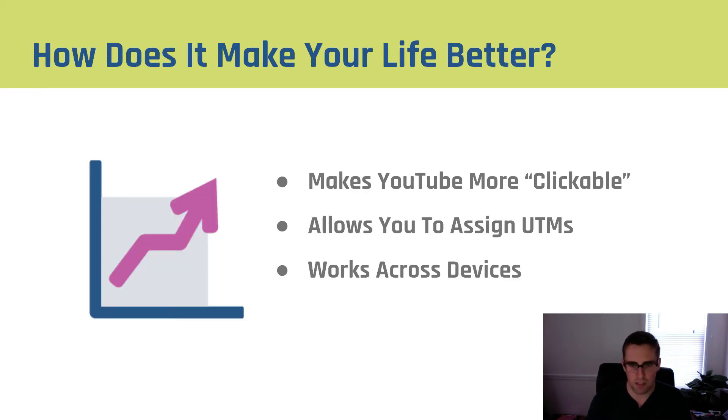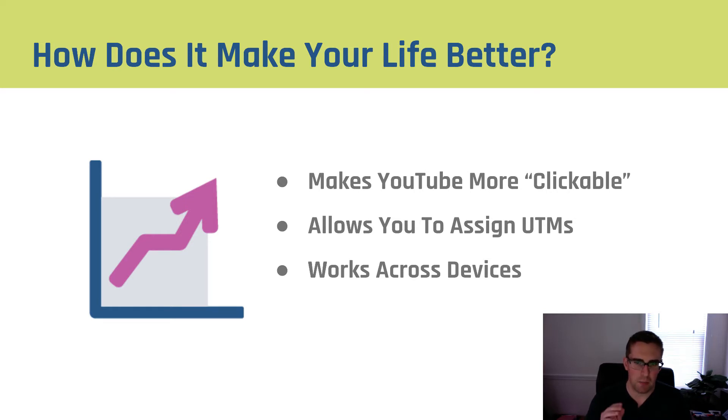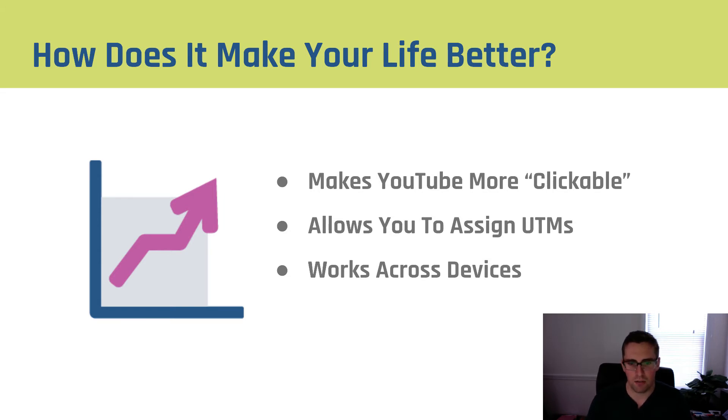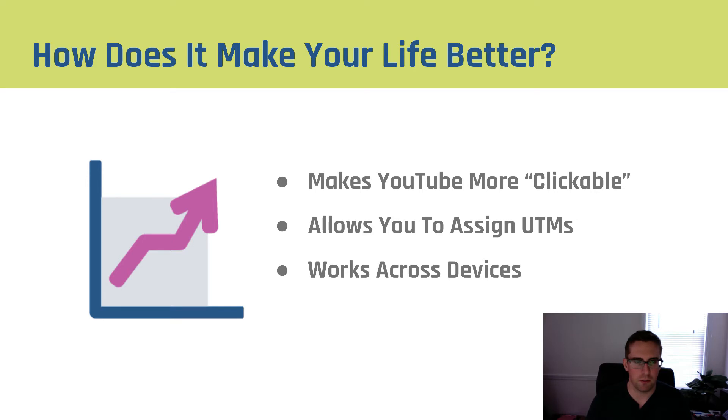So once again when we talk about how does this make your life better, it makes your YouTube ads more clickable. It allows you to assign UTM data to your ads which is very important because that's how our entire tracking structure is built and it works across device so you can have both desktop and mobile click-throughs which is really important.